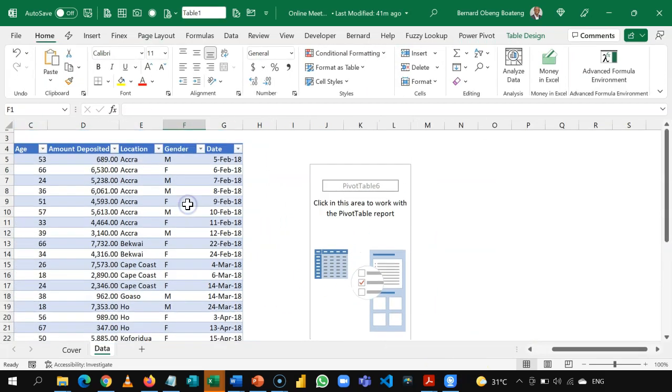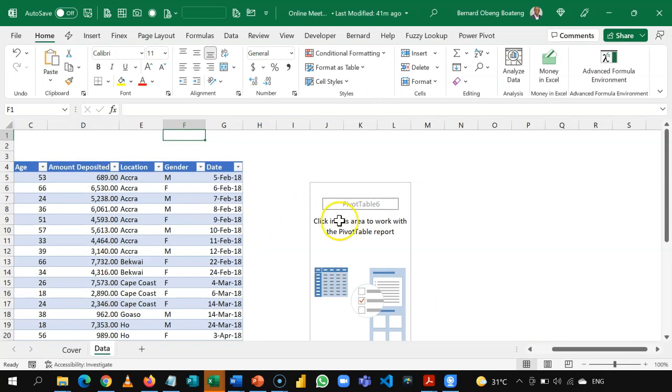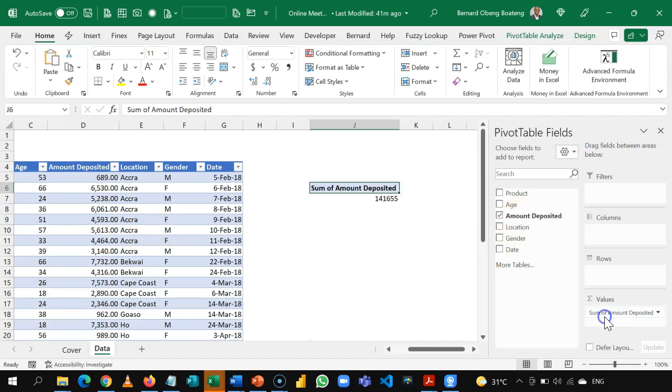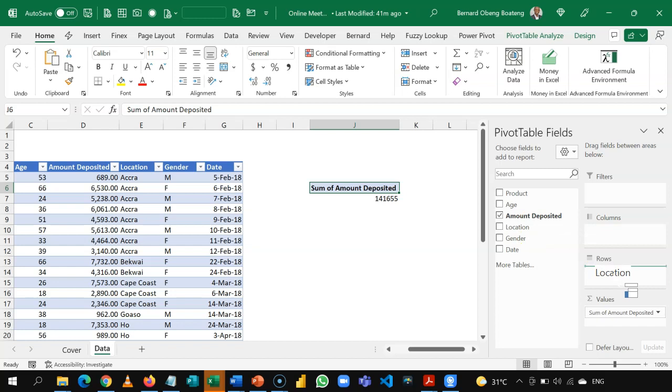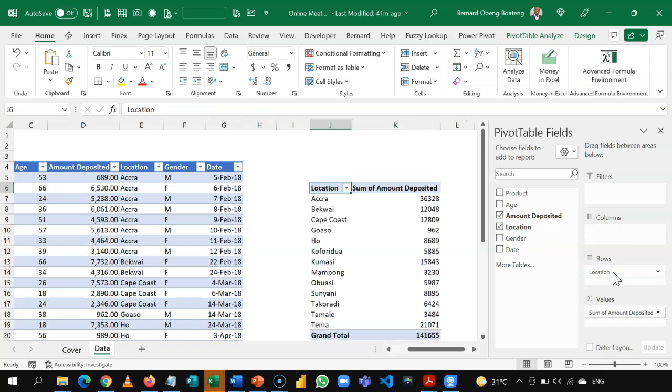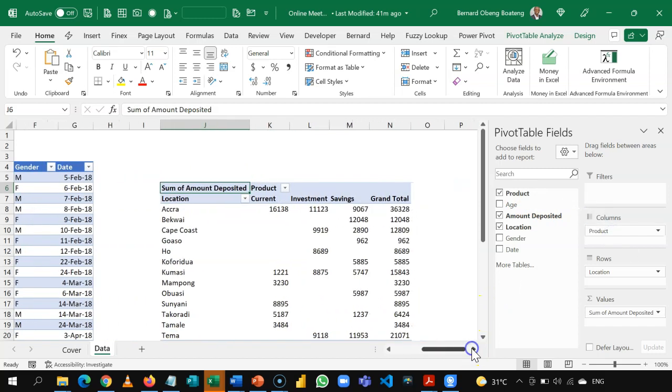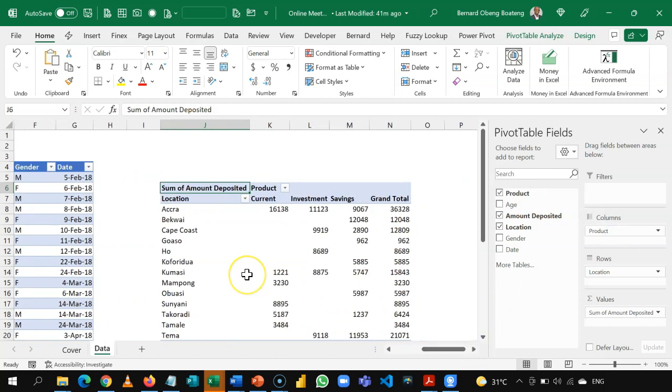Now, I could easily analyze this data set using the amount deposited in the value section. Okay, I want to see the amount deposited, let's say, by location. So, I'll put this in rows. And then, also split or slice this by product type. I'll put this in column. So, this is how we would have done this if we were using pivot tables.